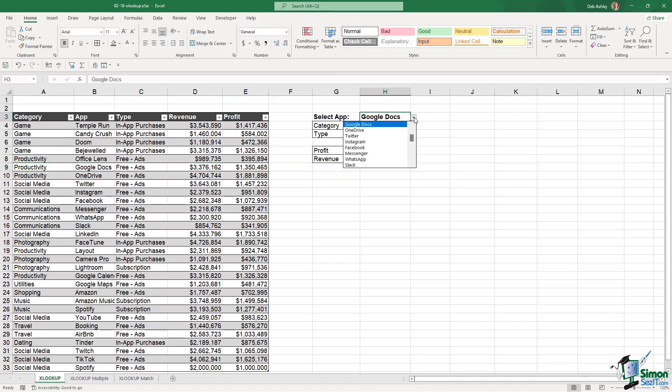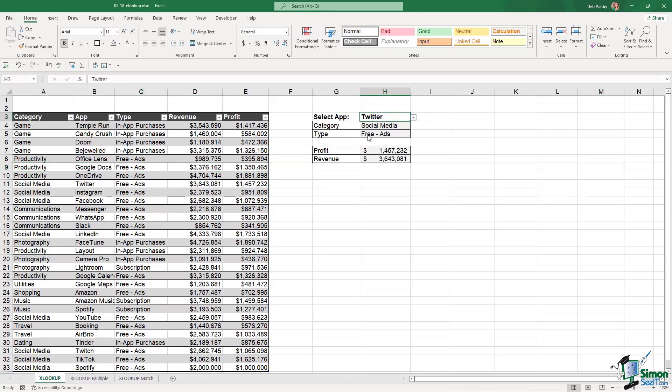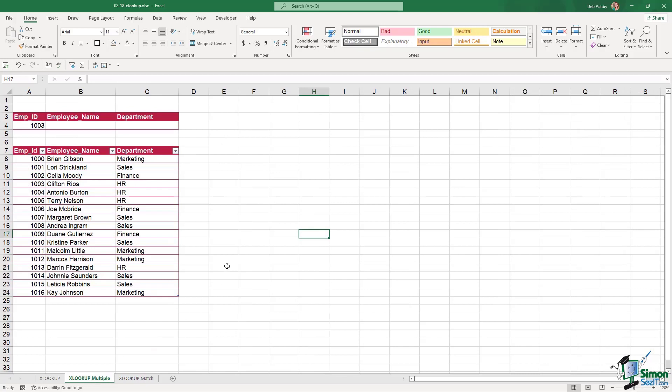If I change the app we're looking up in the drop-down, everything updates nicely. So XLOOKUP is not only a lot easier in its notation, it's a lot easier to understand. It also allows you to specify a few different pieces of criteria. Let's take a look at another example of XLOOKUP.